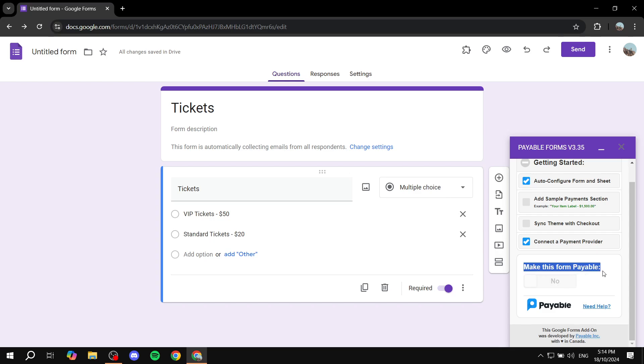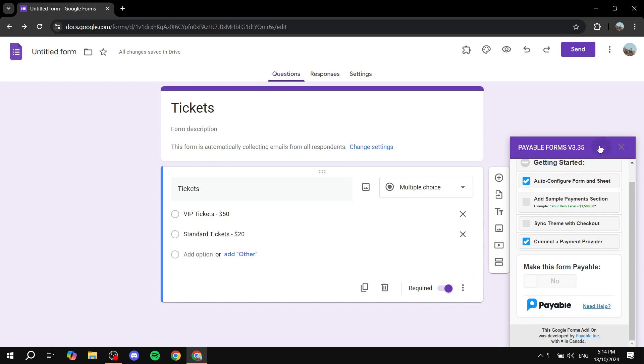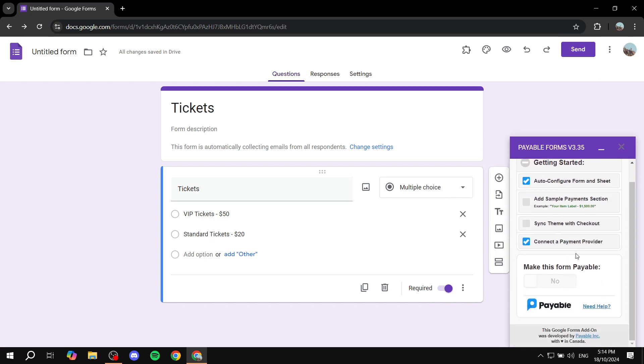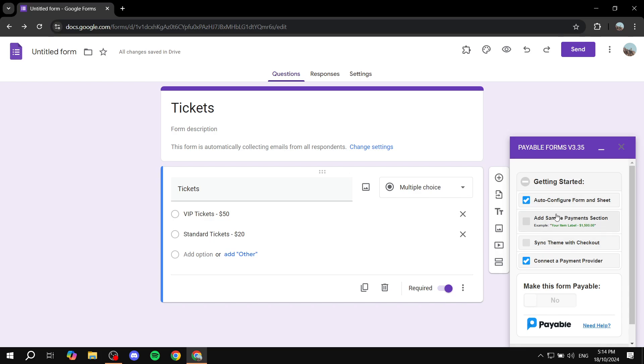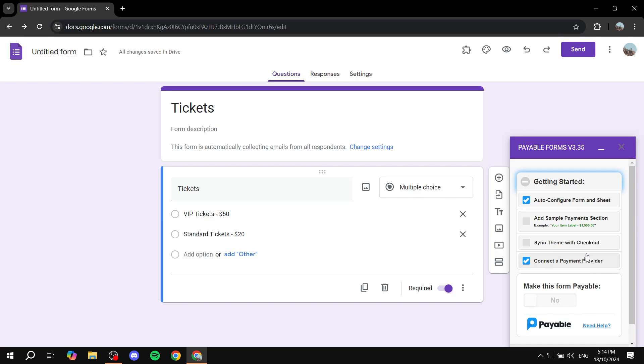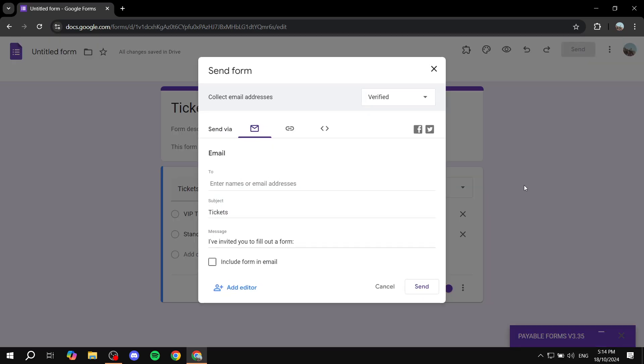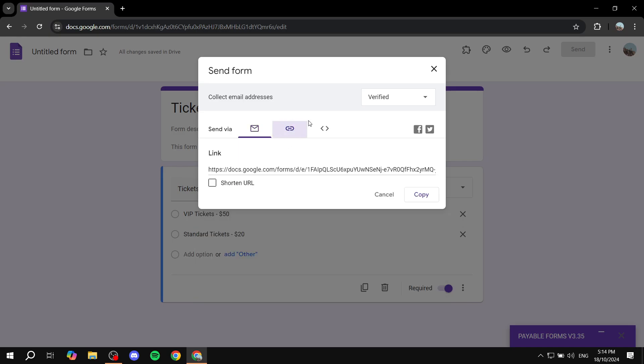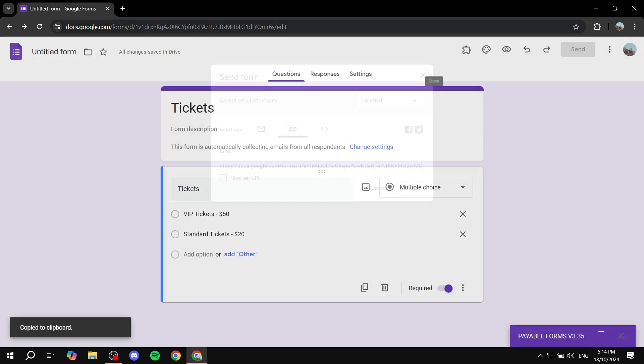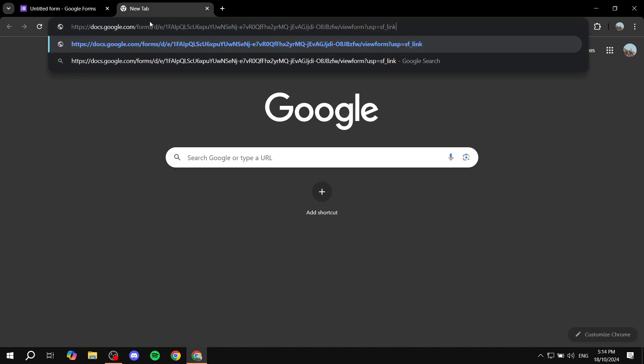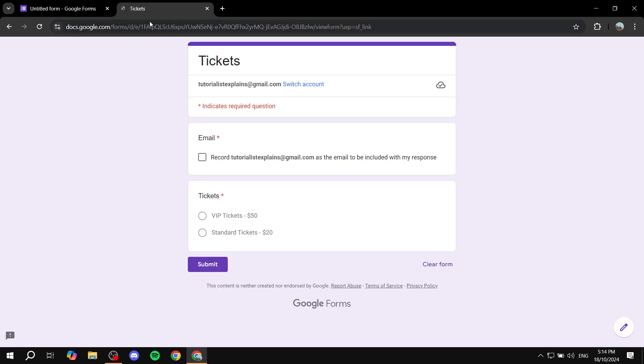And after that, you're pretty much good to go. The only thing left for you to do is just go ahead and turn on test mode, which should also be in here once you connect your payment provider. Turn on test mode, send this form to yourself by just going and copying it, and then just go ahead and fill in the form and see how it's actually going to work or not.